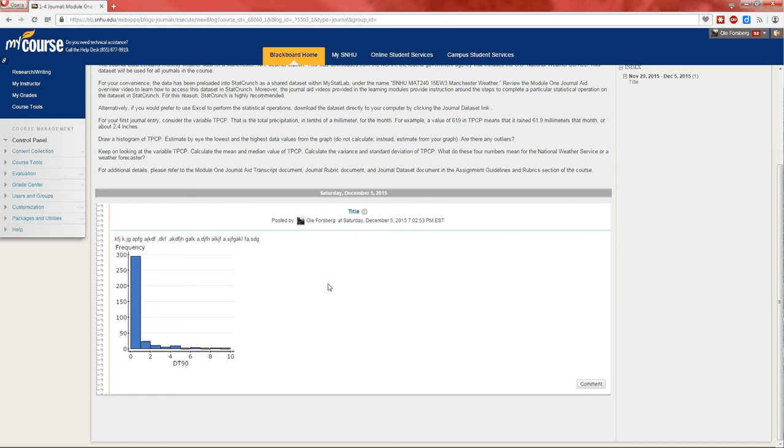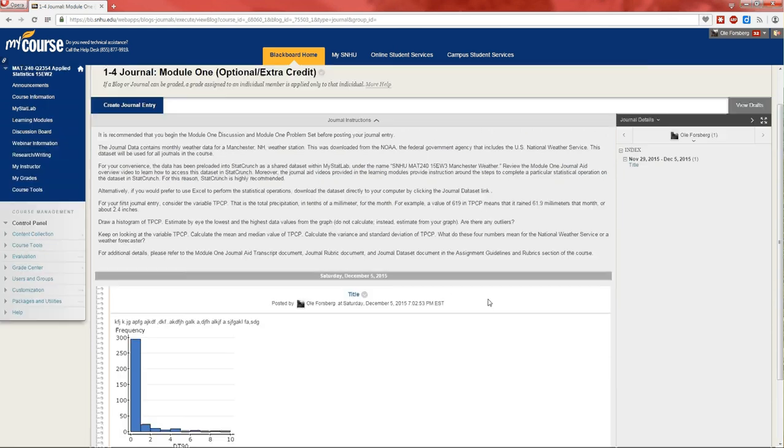There's the histogram. Right there as a part of my journal entry. Hopefully this was helpful. Thanks.